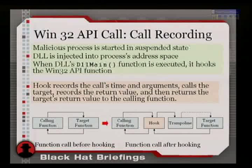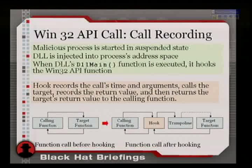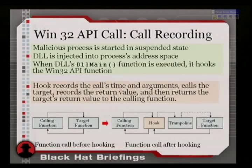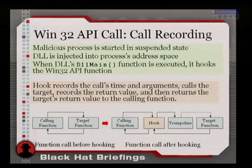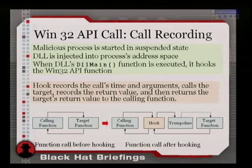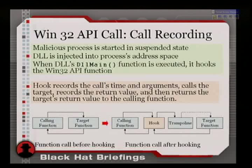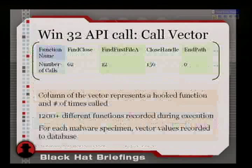What did we do? We used inspiration from the Microsoft Detours project — we hooked the functions, injected into the process address space, hooked the functions, and just recorded. I invite you to look at the Microsoft Detours project for more details.